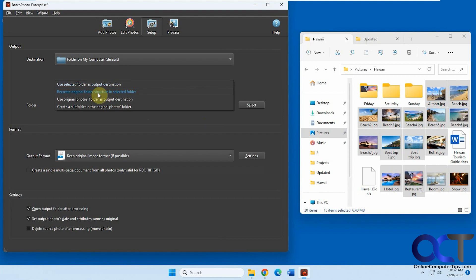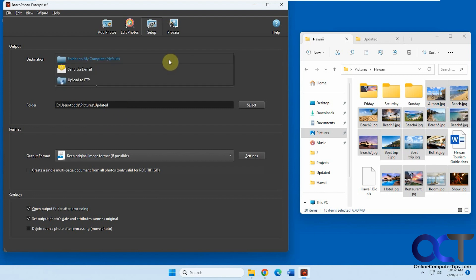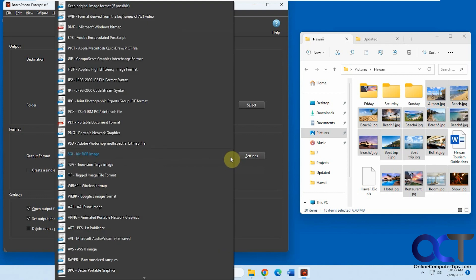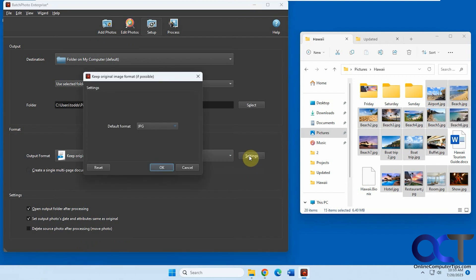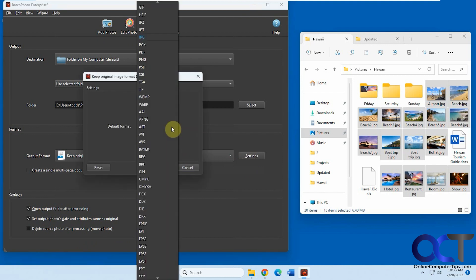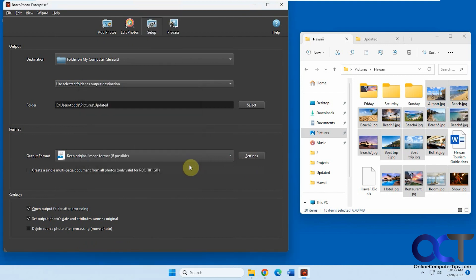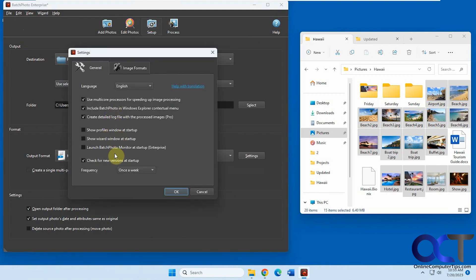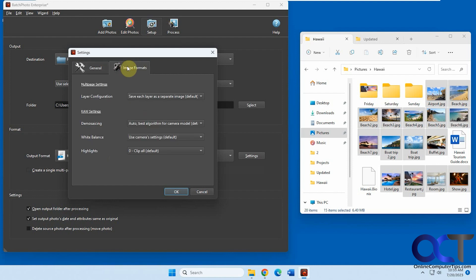Unless you pick one of these other options for destination. Then you have some output formats for the images — all kinds here. You have settings for the output format, and some other settings down here. You also have some settings if you go to the Edit menu. So quite a bit of configuration you could do.